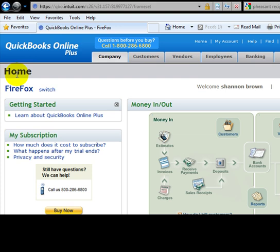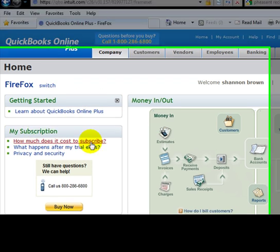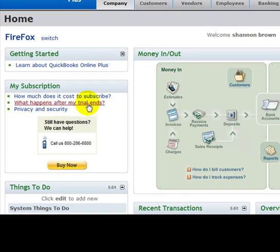A couple things we'll cover real quickly: the Getting Started section - we're going to have a whole video on that. My Subscription area - that's where you'll see the information about your subscription once you have all that in there.